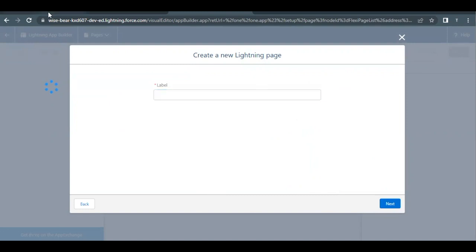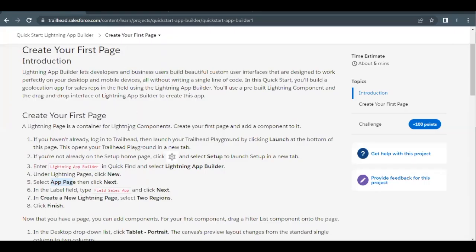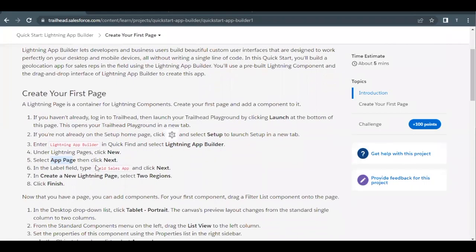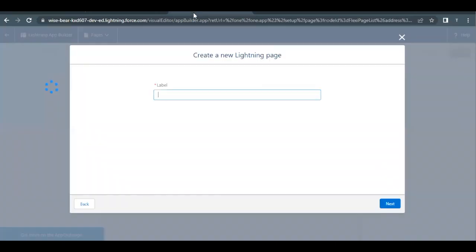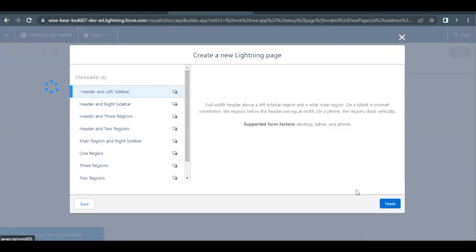In the label I will be providing the name which I have copied from here: Field Sales App. Copy it and paste it in the label text area over here. Once it is done, just click on Next again.